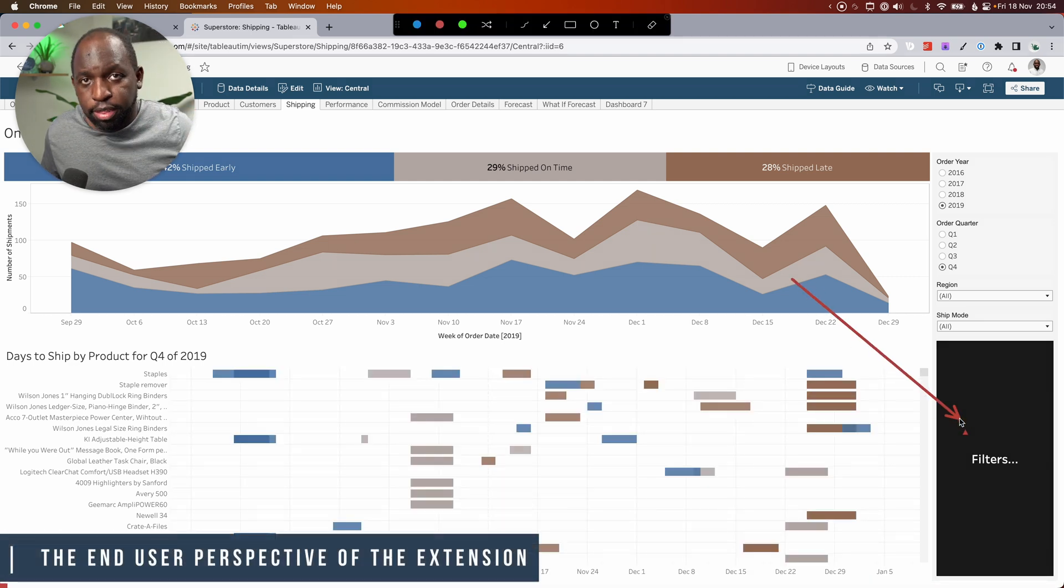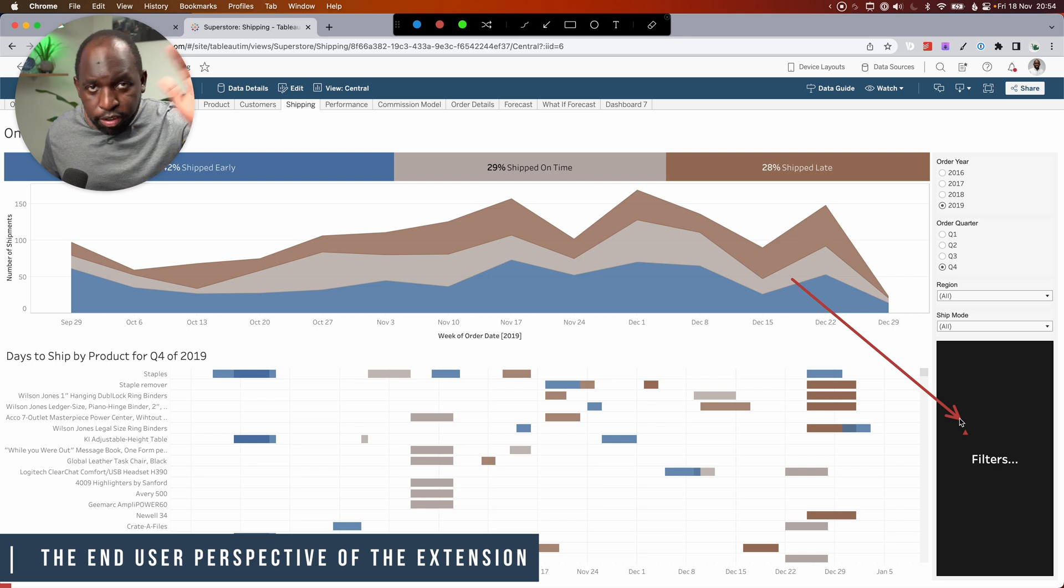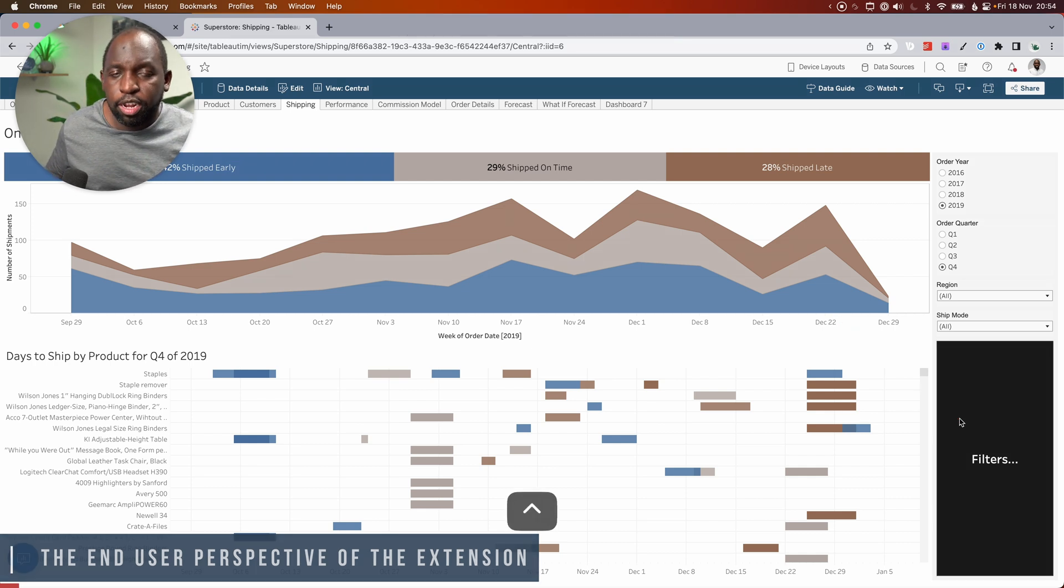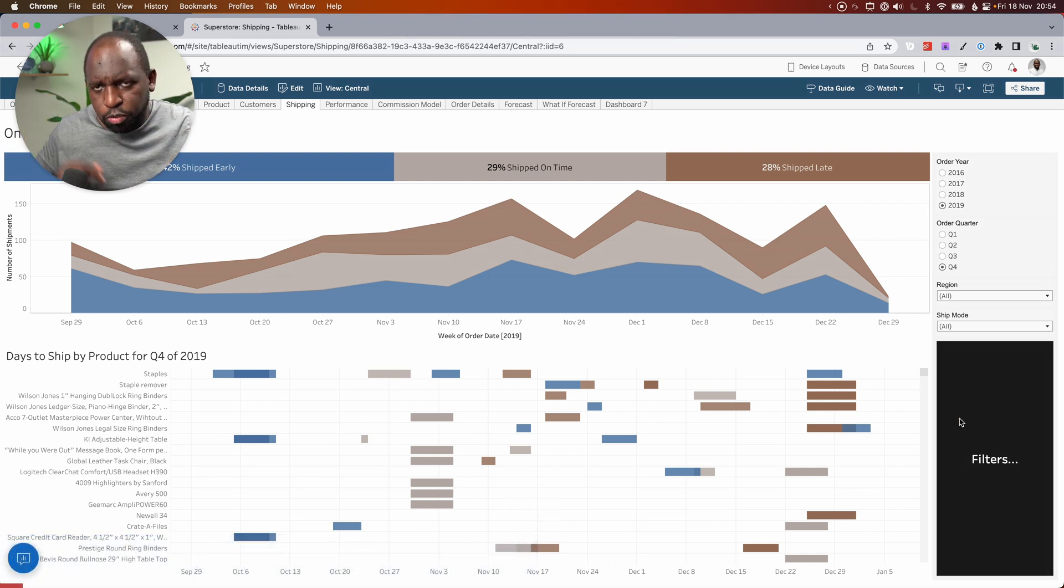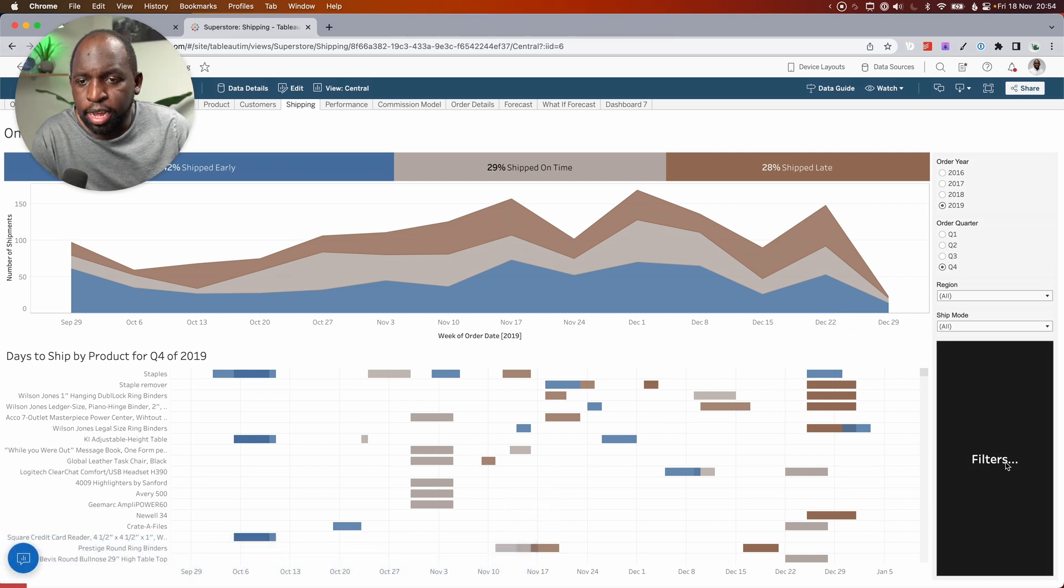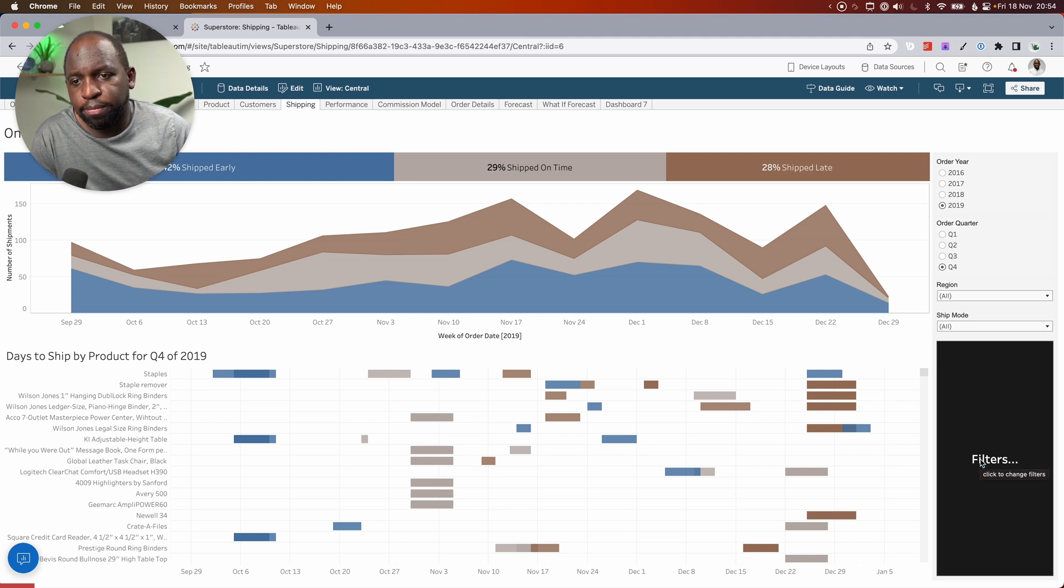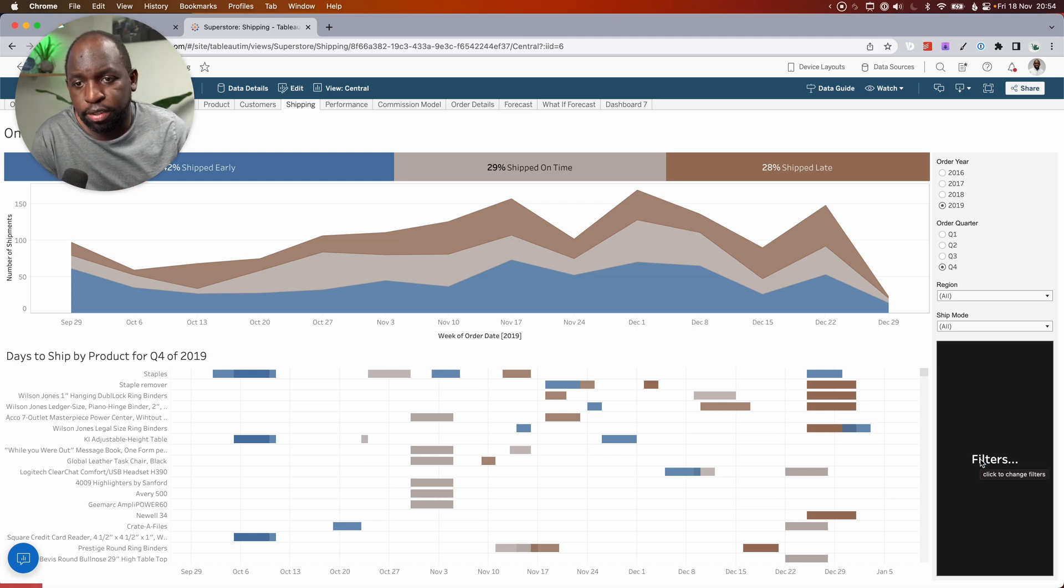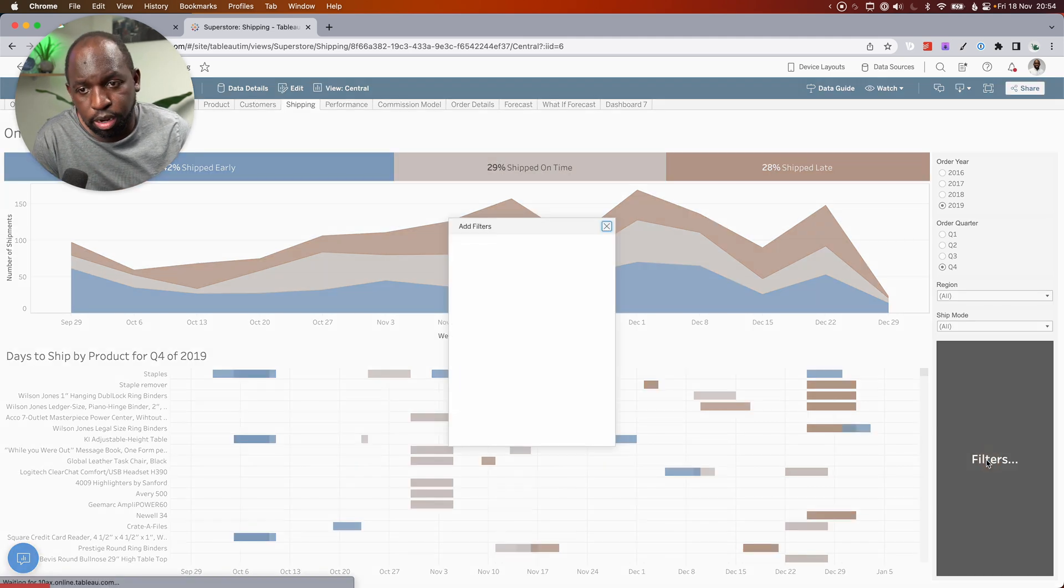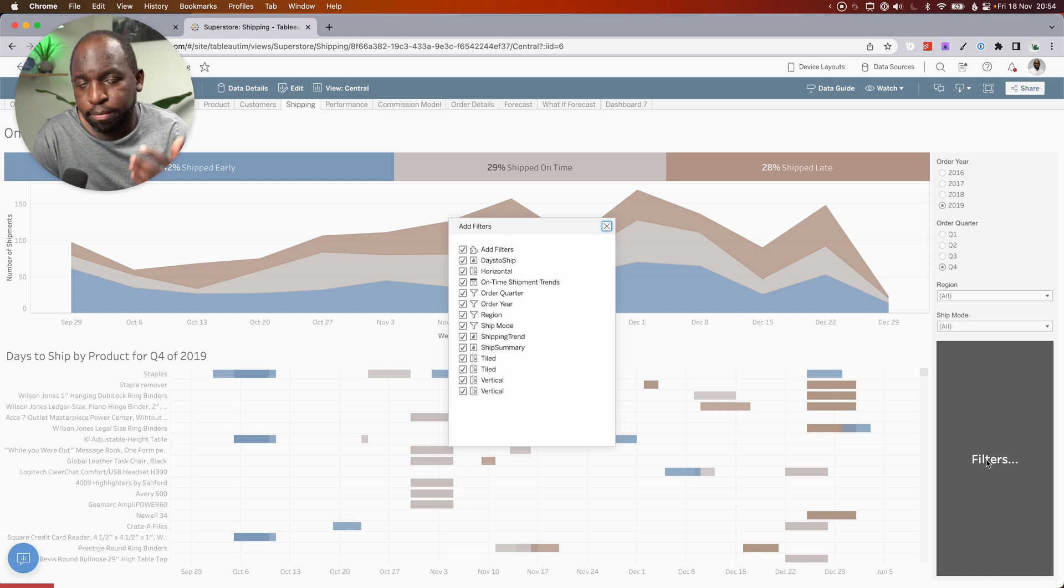And once we're in the workbook, you'll see we see all the dashboards that are in this particular workbook. We'll go to the shipping tab again and we should see we have our extension. Now, I didn't design the extension. I just set it to take up the entire bottom right hand side. I could have made it a much smaller button. But nonetheless, now when I click on it, it actually loads an interface.